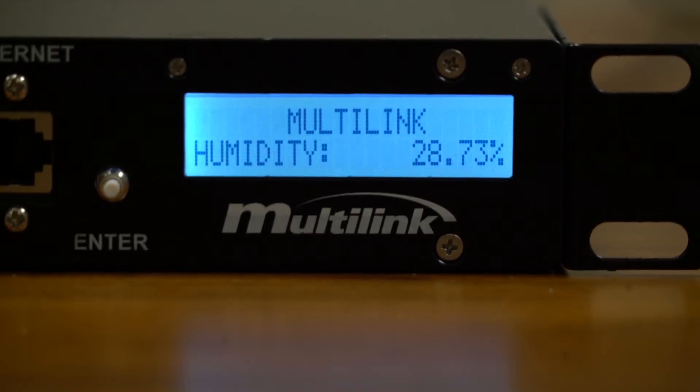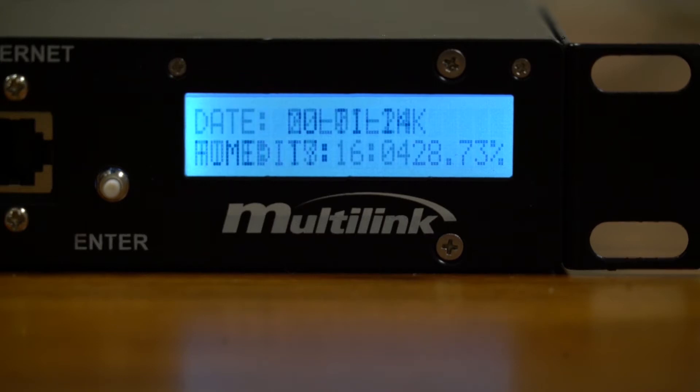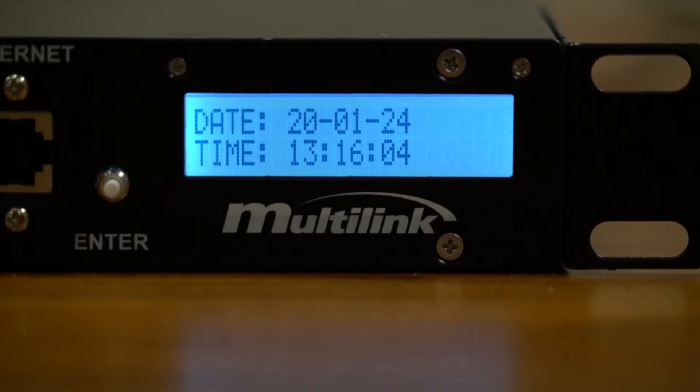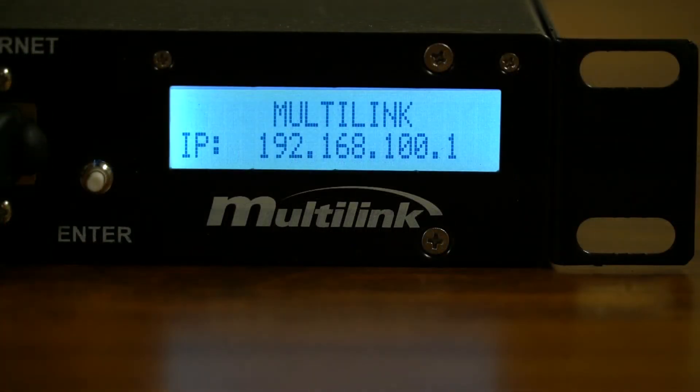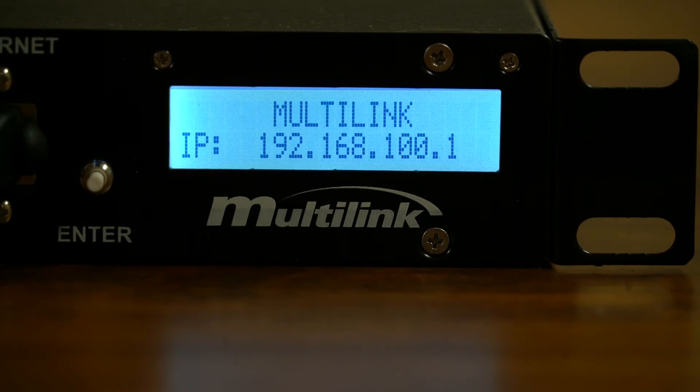After the temperature screen, users can see the unit's internal ambient humidity in percentage form. Next up is the date and time page. If they're incorrect here, users can update the date and time on the Smart Tracker's webpage. Following the date and time is the Smart Tracker's current IP address.